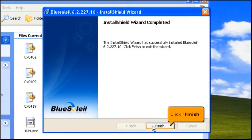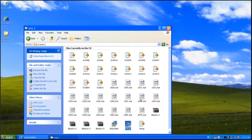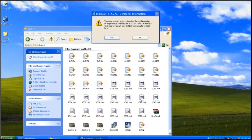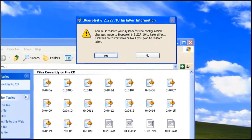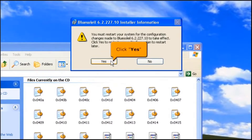Click Finish button. Click Yes button to restart and save the changes.